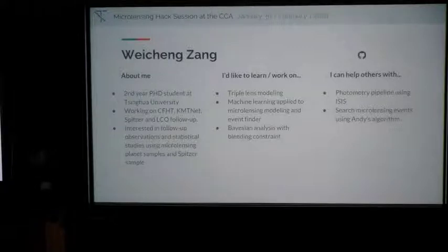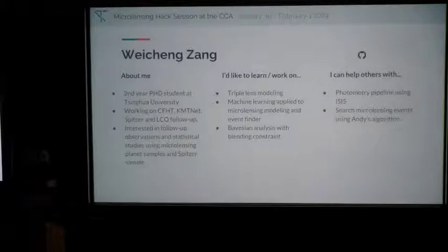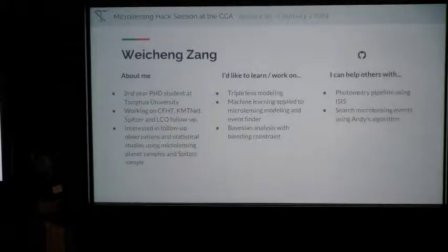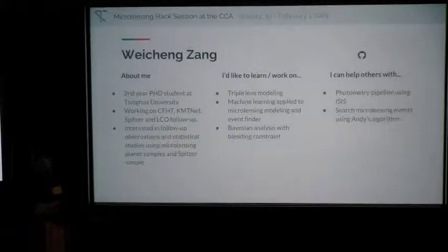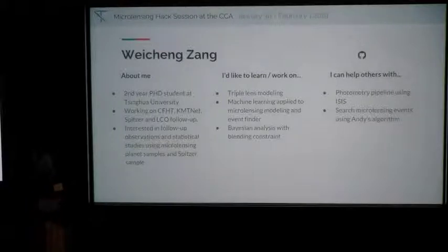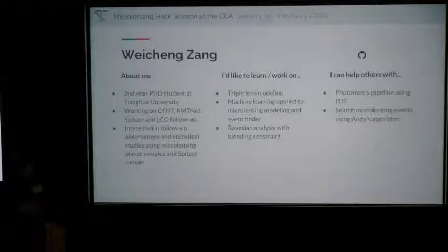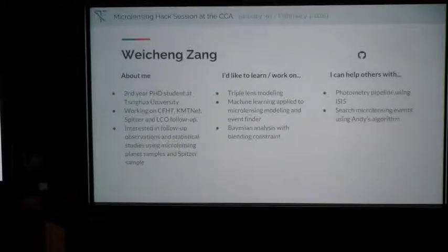I'm a second year PhD student at Tsinghua University, working on several microlensing groups. I would like to learn something about machine learning applied to microlensing modeling and event finding. I'm also interested in Bayesian analysis with blending constraints. I can help with high-resolution images, the DIA pipeline using ISIS, and searching for microlensing events using Andy's algorithm.